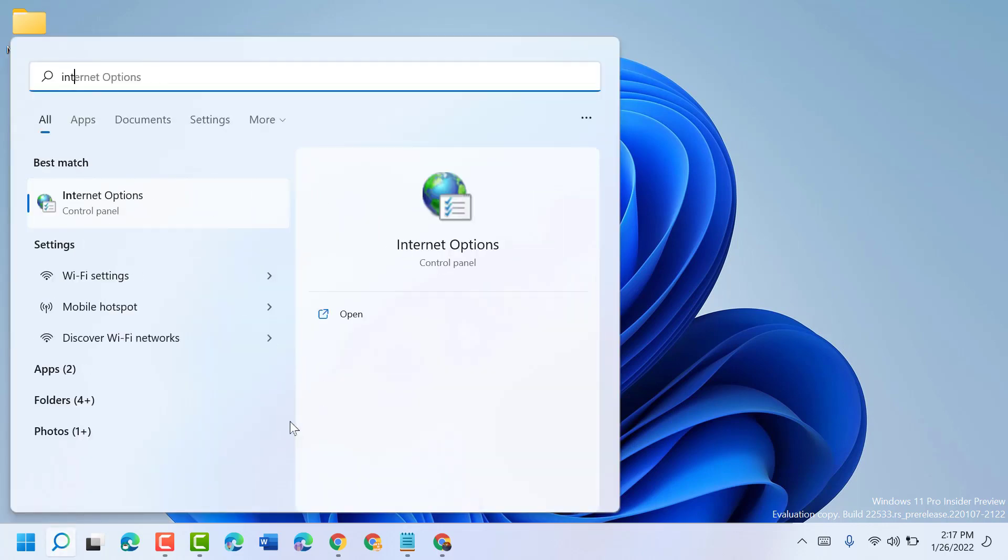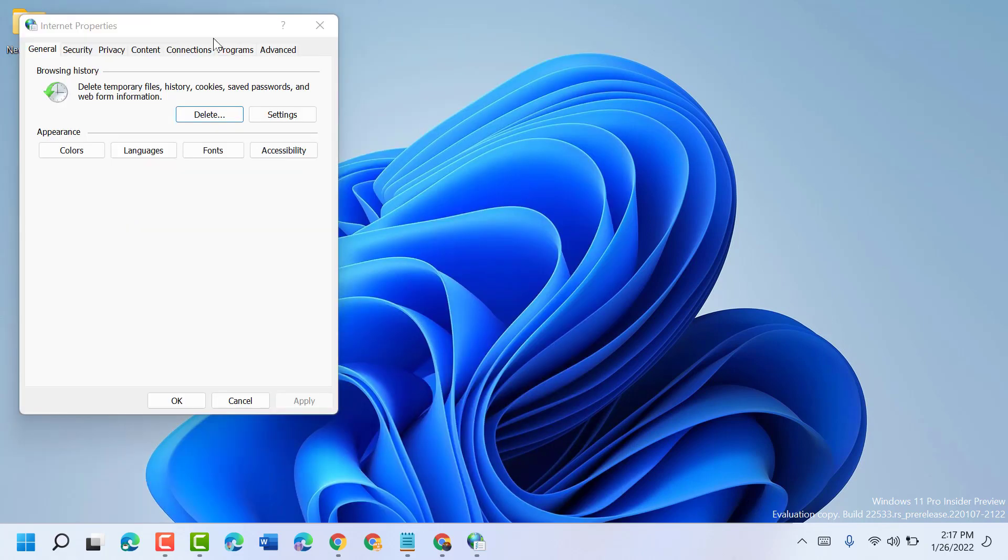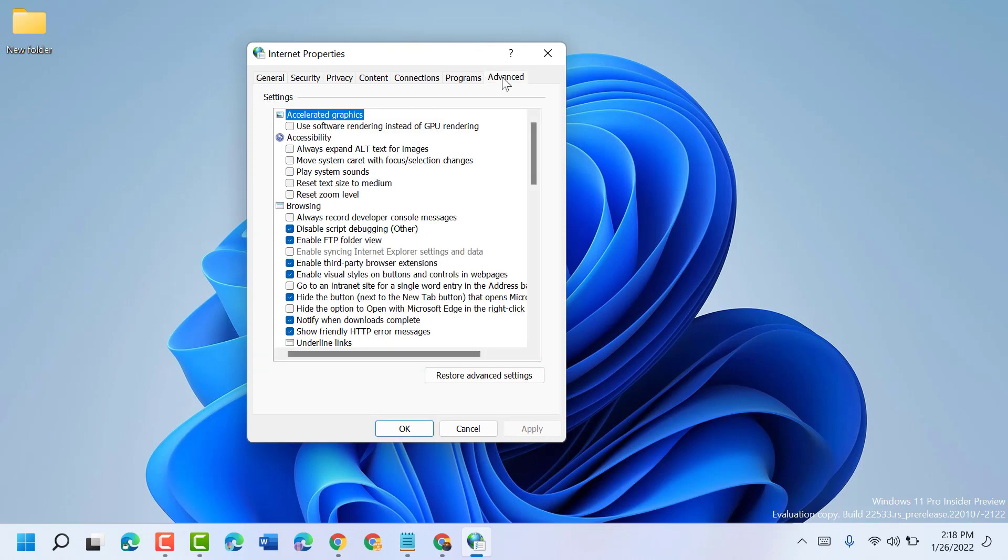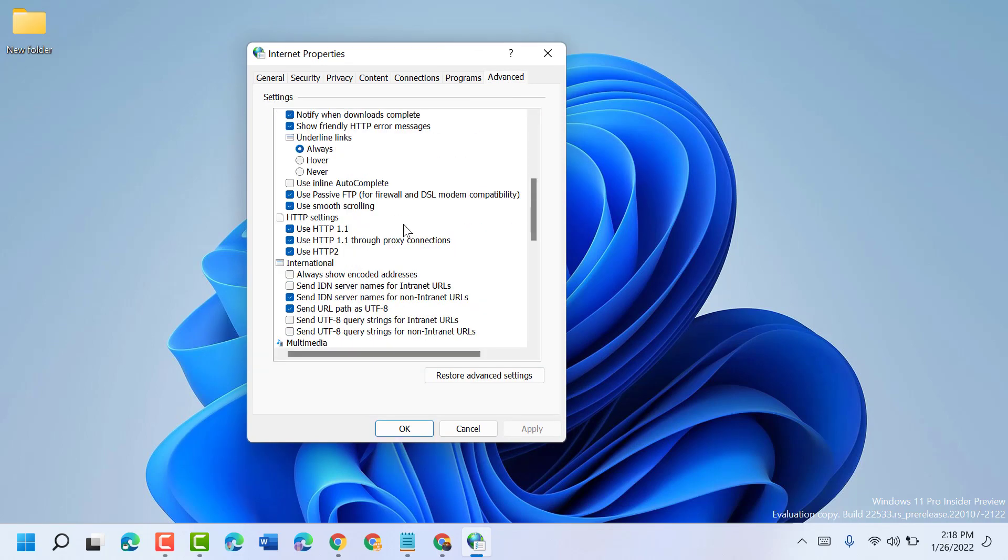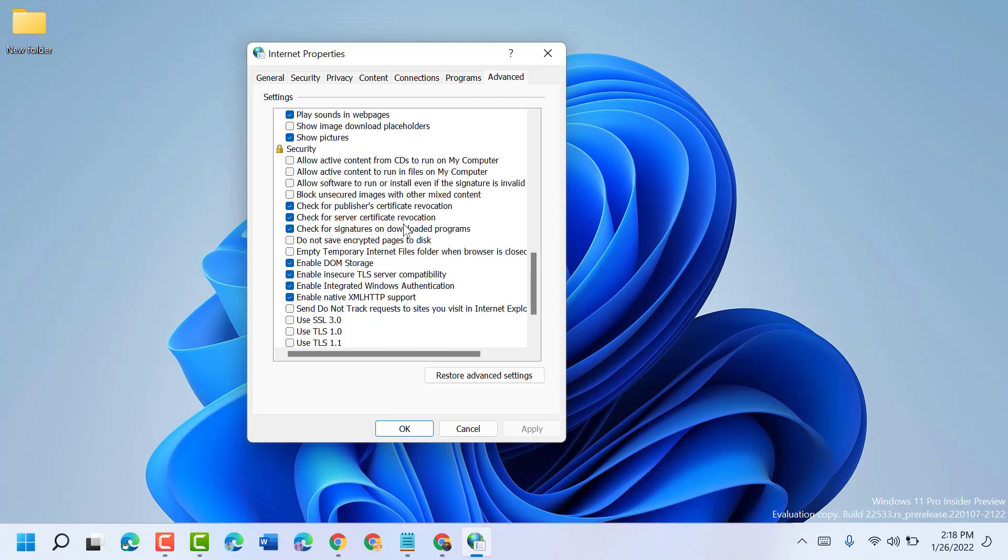Open internet options, now this time click on advanced and scroll down. Uncheck 'check for publisher's certificate revocation' and also uncheck 'check for server certificate revocation'.